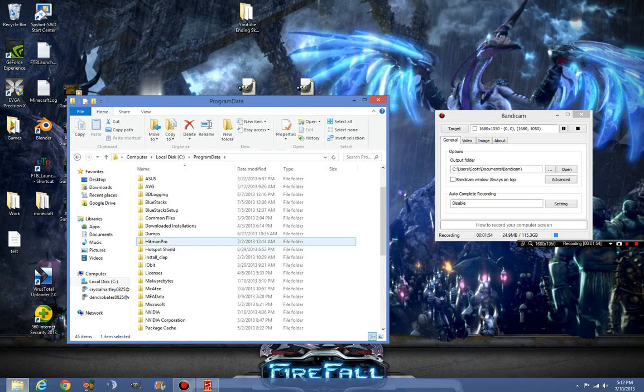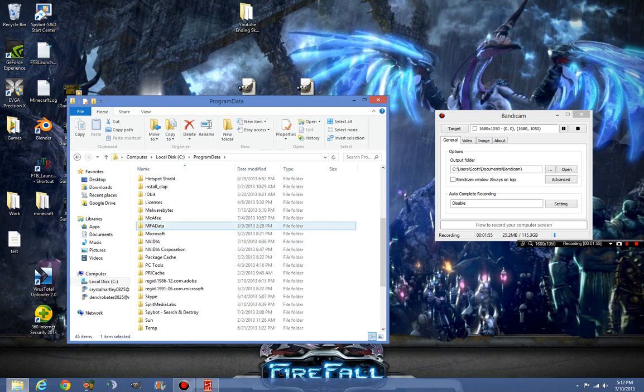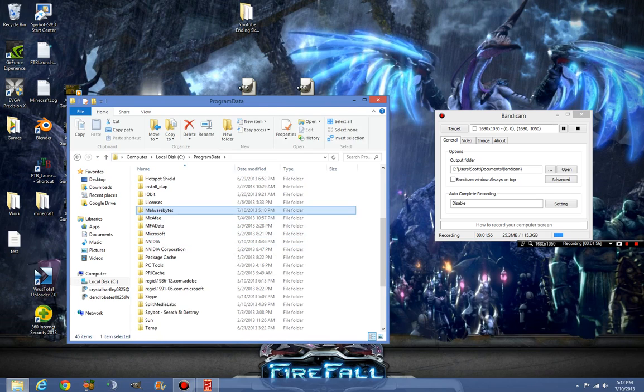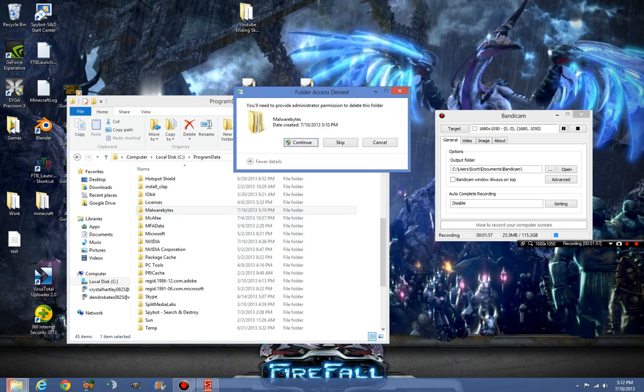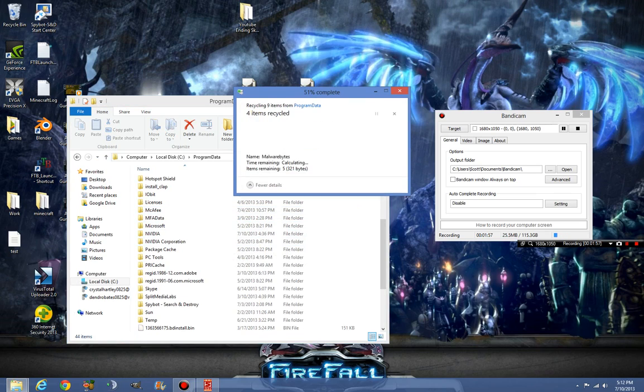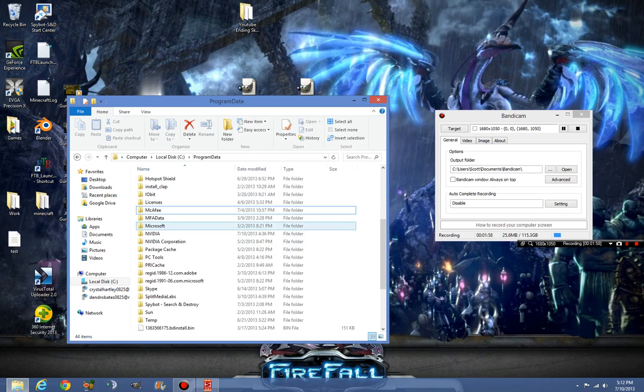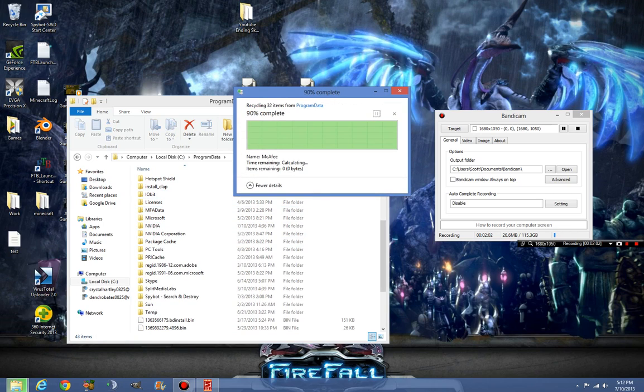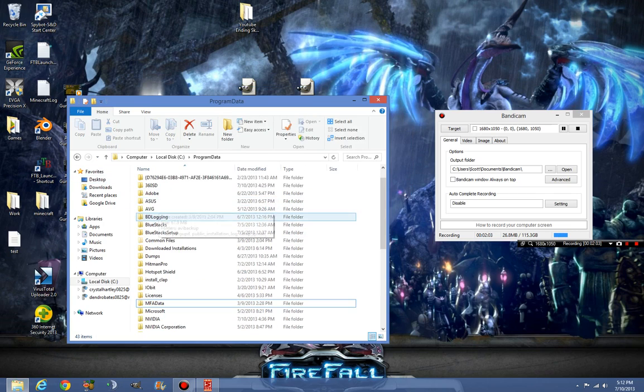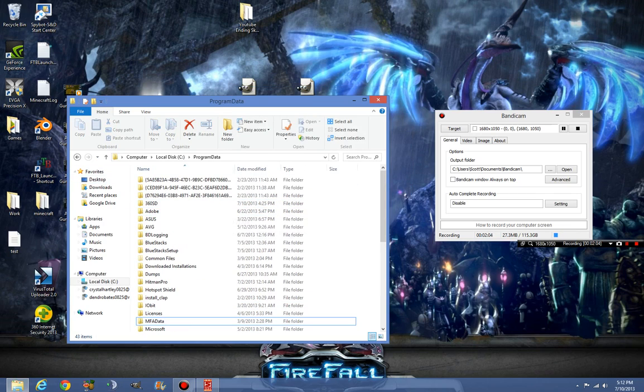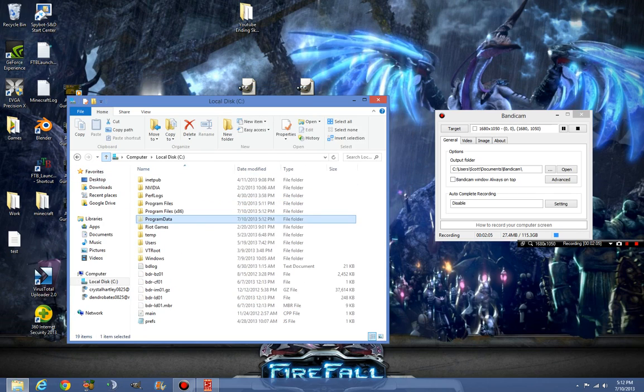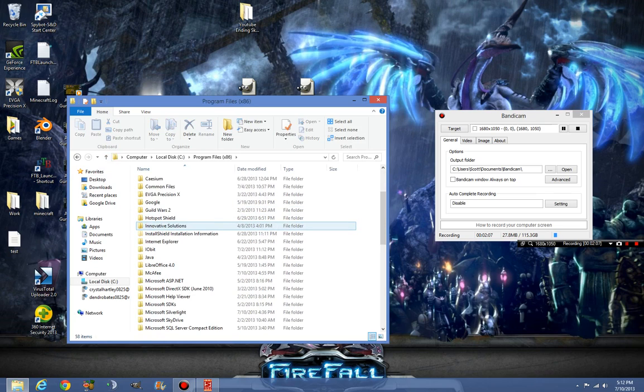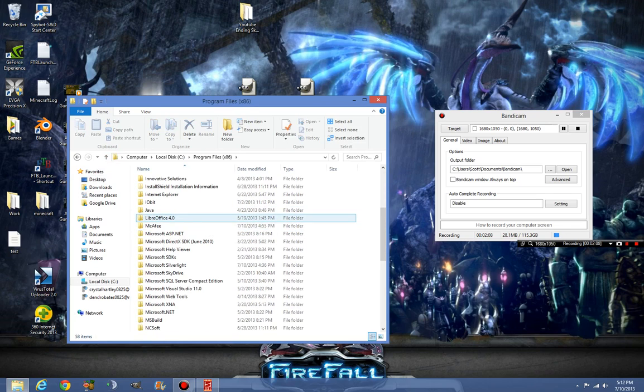Alright, and we're just going to look. Malwarebytes is here. We're going to delete all the Malwarebytes files. That's clean. Malwarebytes files, I don't even know why it's in the program data. If I go back here, I may be able to delete it.